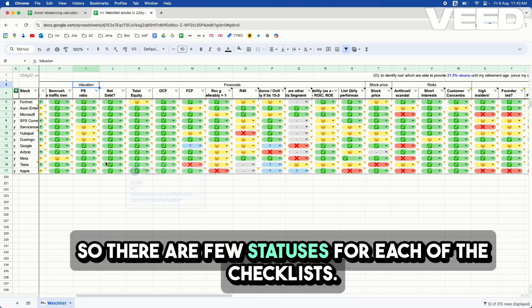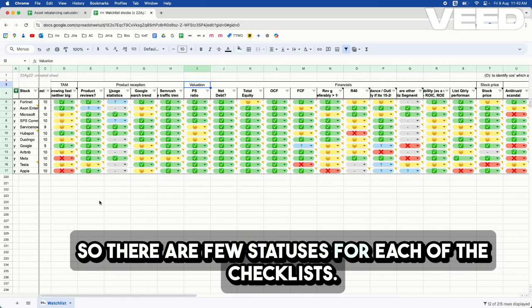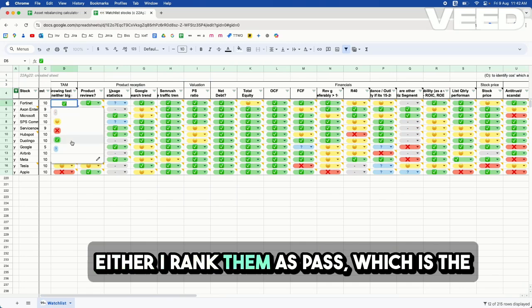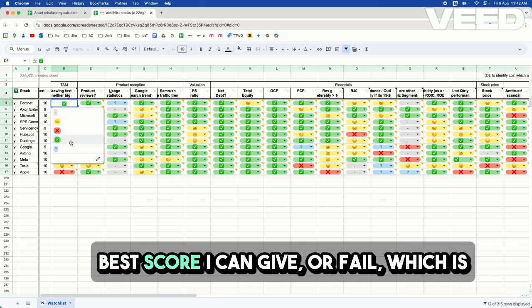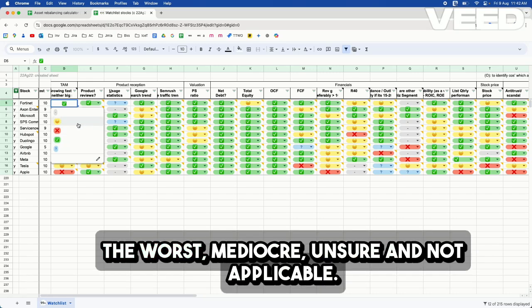So there are a few statuses for each of the checklists. Either I rank them as pass, which is the best score I can give, or fail, which is the worst, mediocre, unsure, and not applicable.